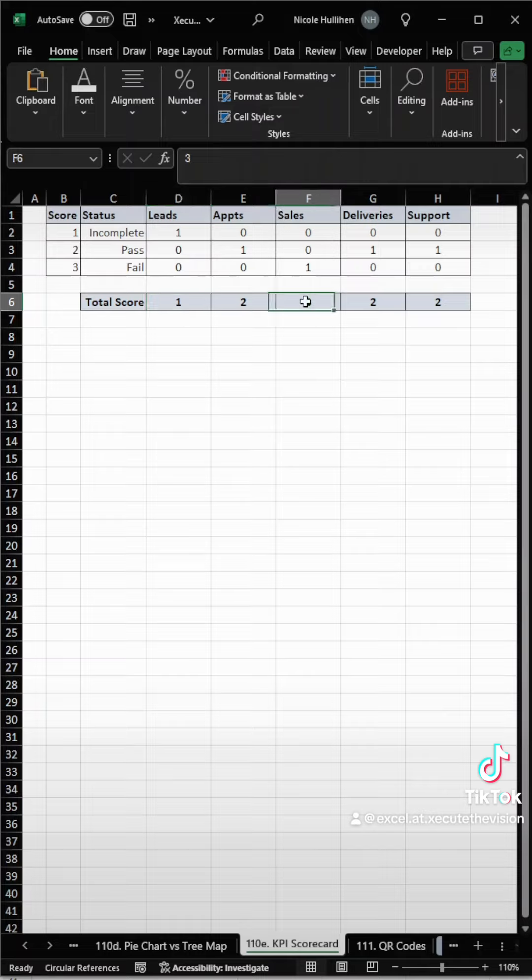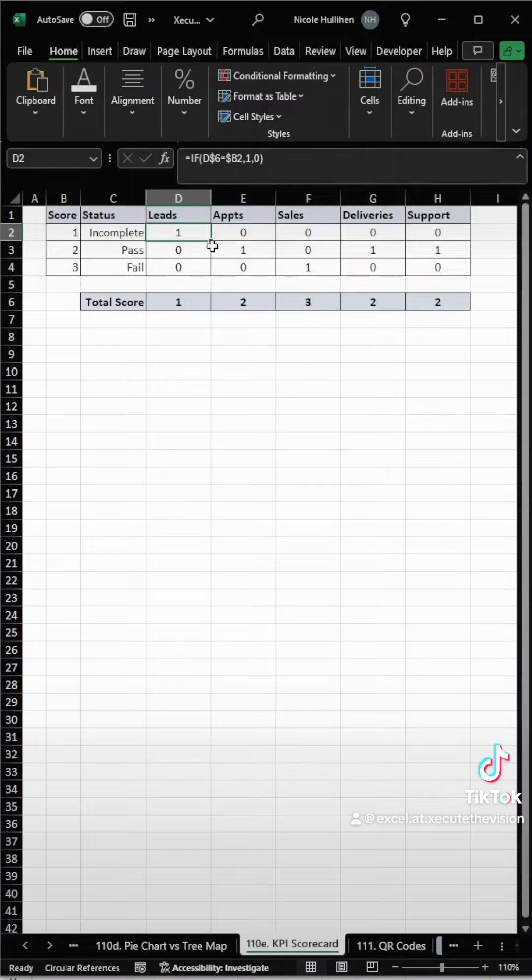Our scores range from 1 to 3, and I manually assign them along the bottom in the gray, but you can link this to any data set you have.